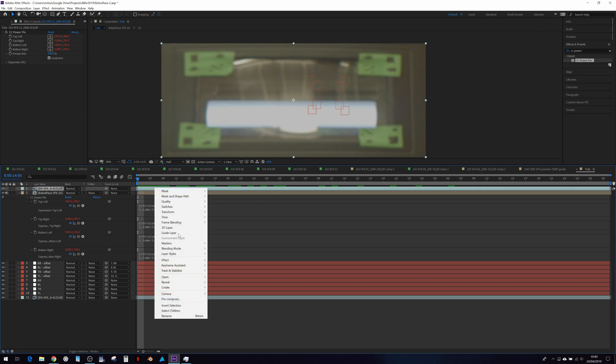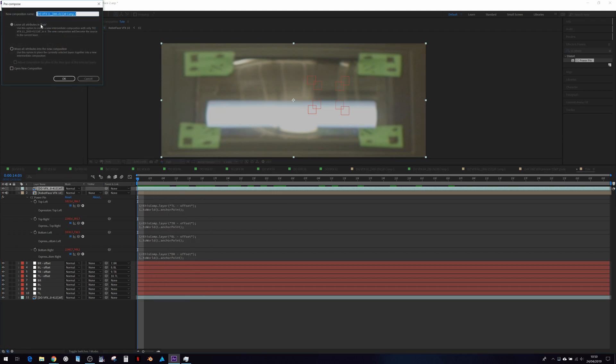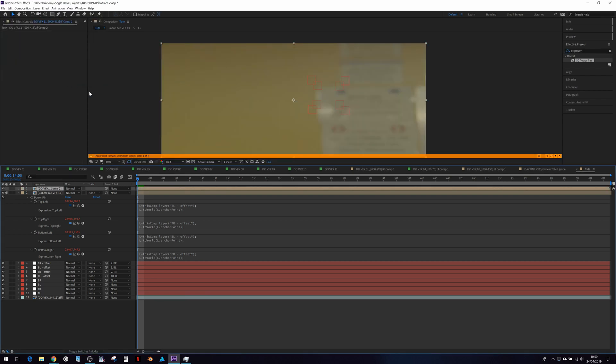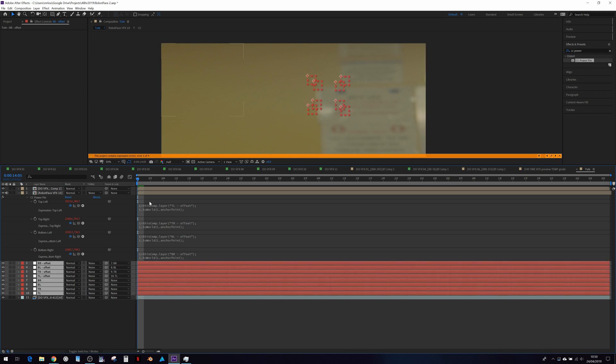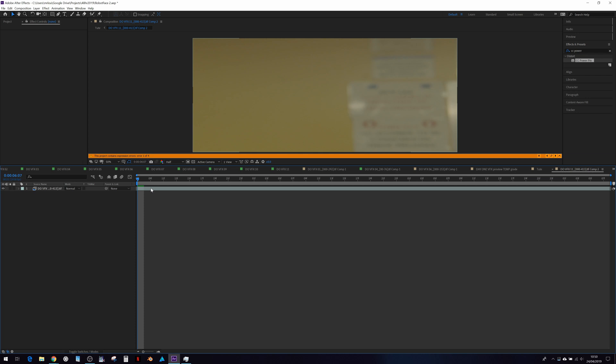Let's just click and precompose. Move it all into a new comp, which will break it. So let's just copy and paste these also into the new comp so it knows what it's doing.